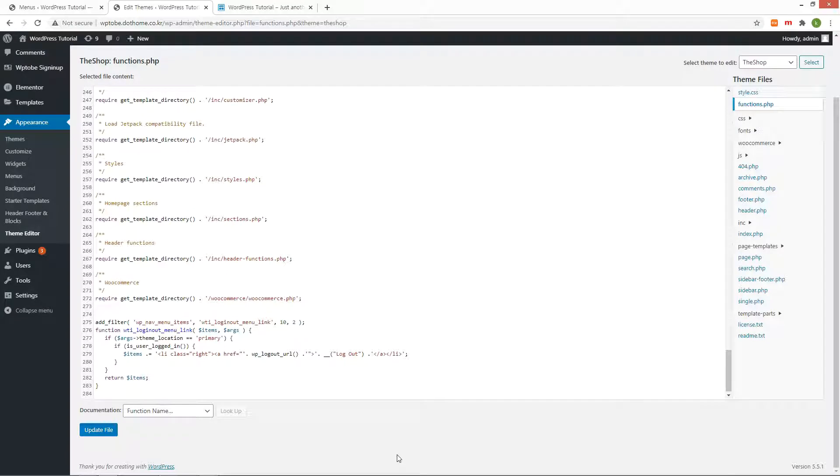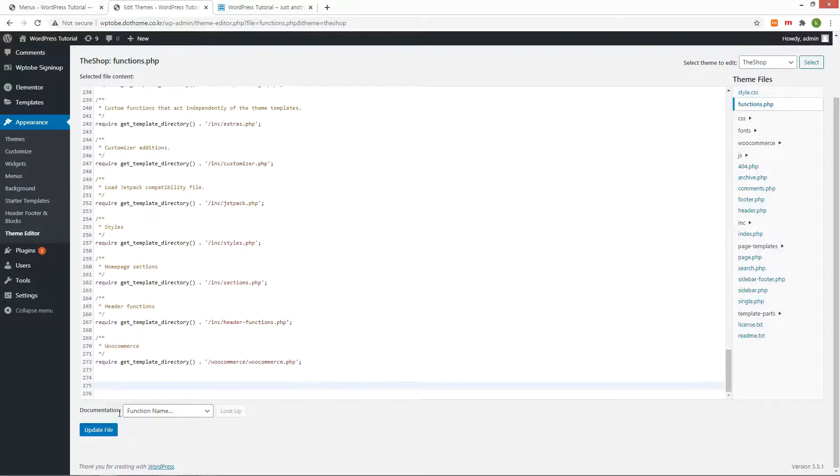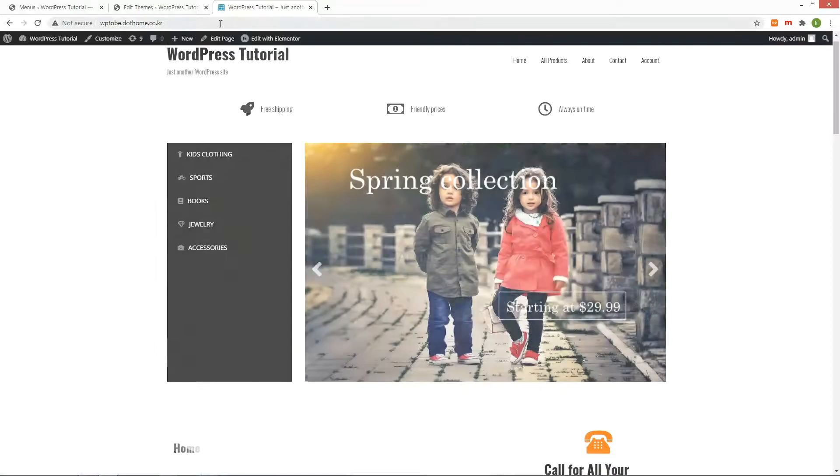The second way is using a plugin. I delete the code in functions.php file.